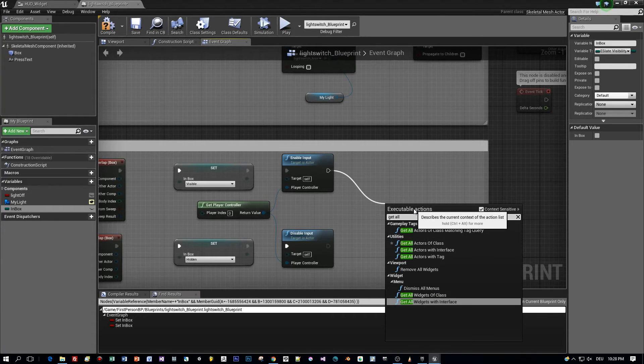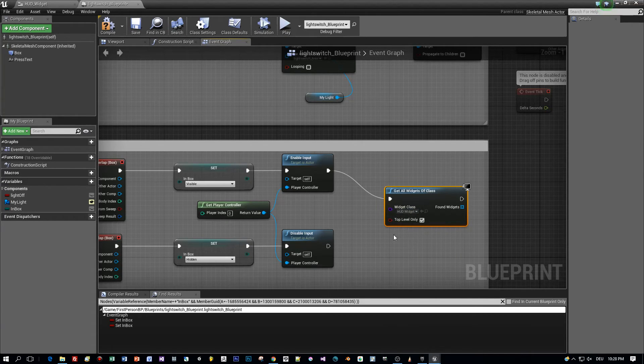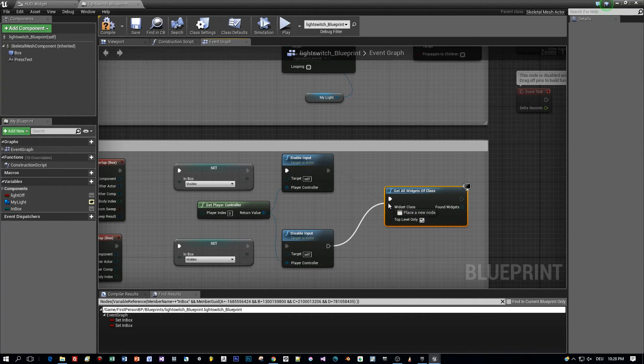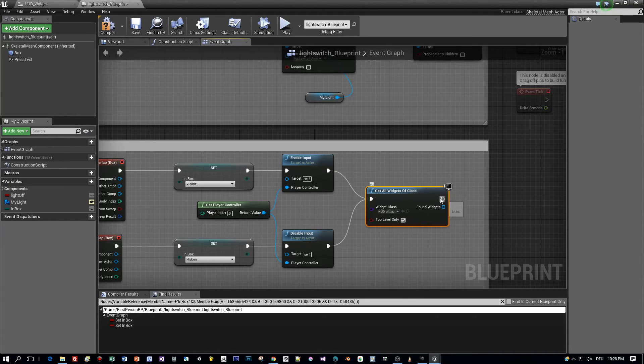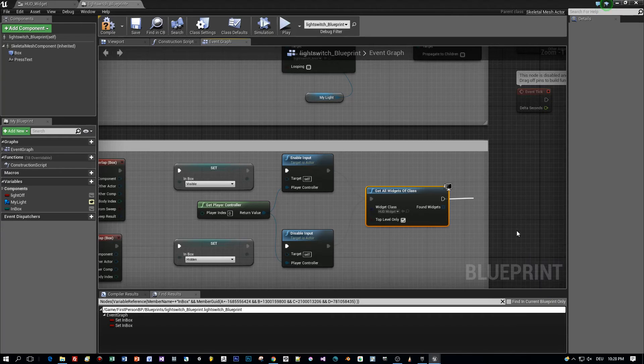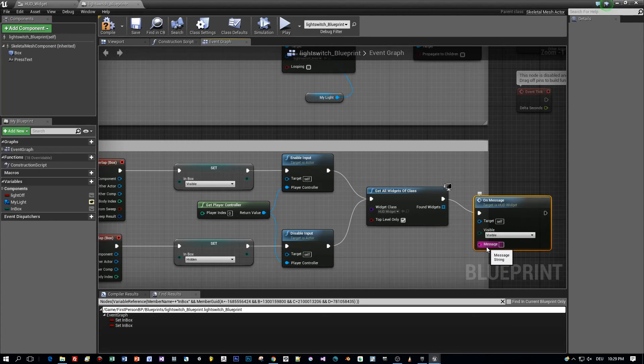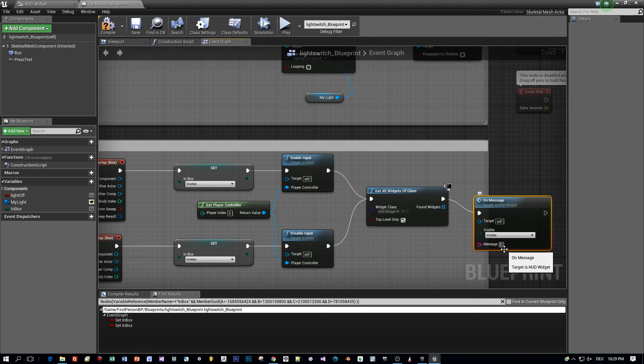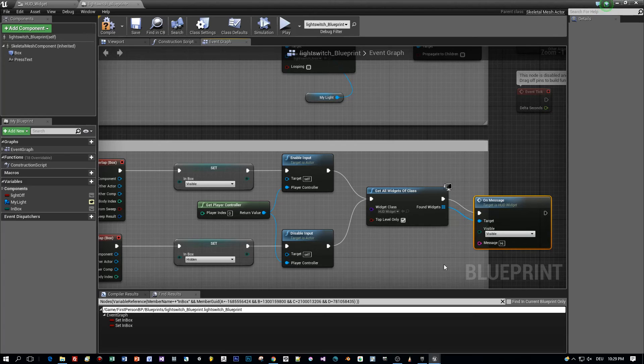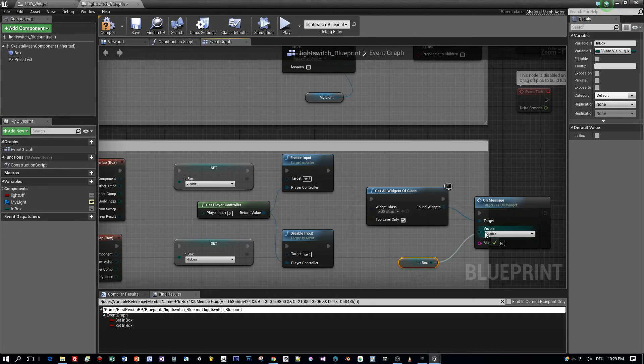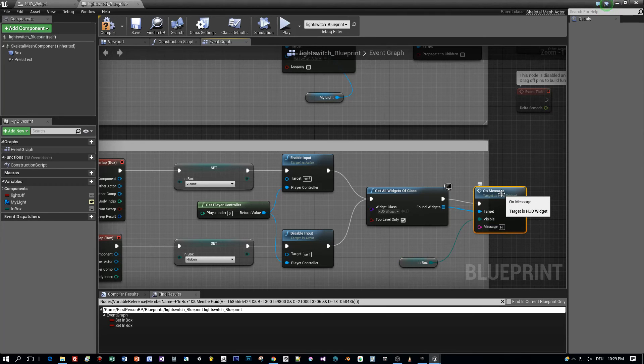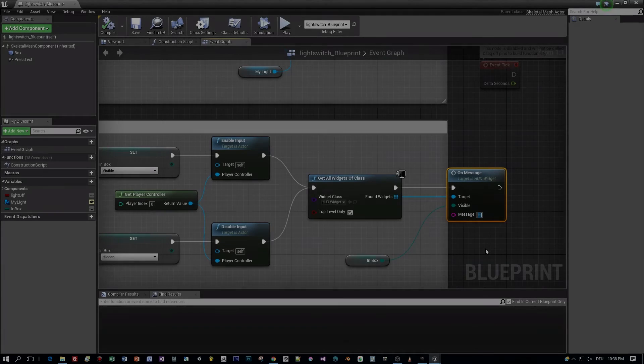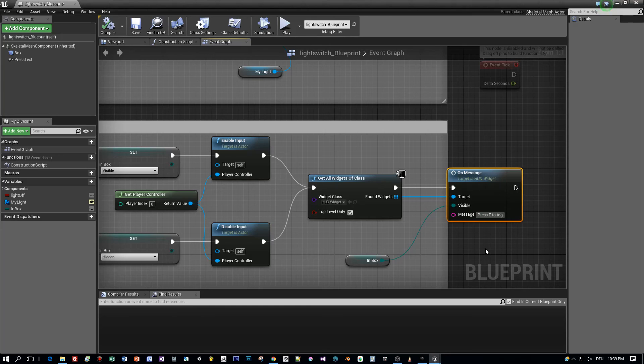Just drag out a function to get the widget blueprint that contains our message panel and this is our class hud widget. And in each case, no matter if you are entering or leaving the box, we get this widget and then we call the custom event on message. And now we can set these two parameters, visibility and message, of our custom event. But first we have to connect the widget as the target and then set the value of the visibility parameter to the one of the inbox variable. And the message could be something like press E to toggle the light and we can set this here directly. And then let's save, compile, and start the game.